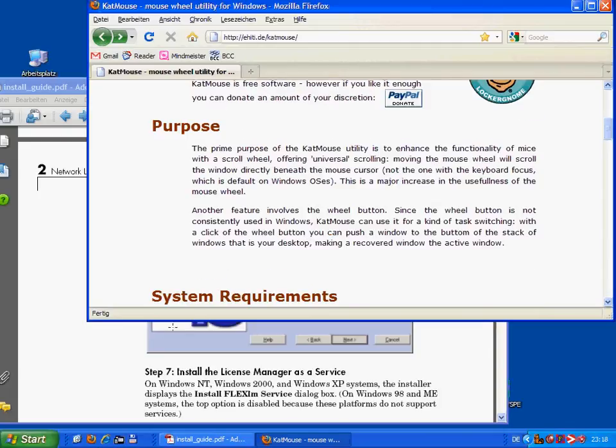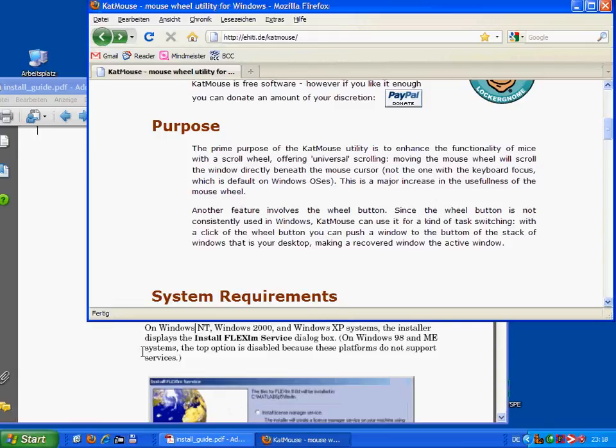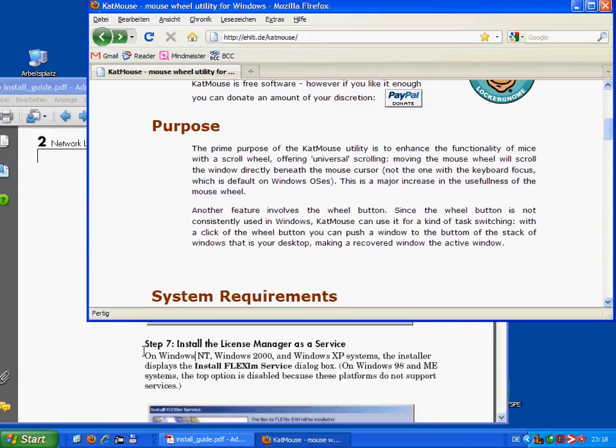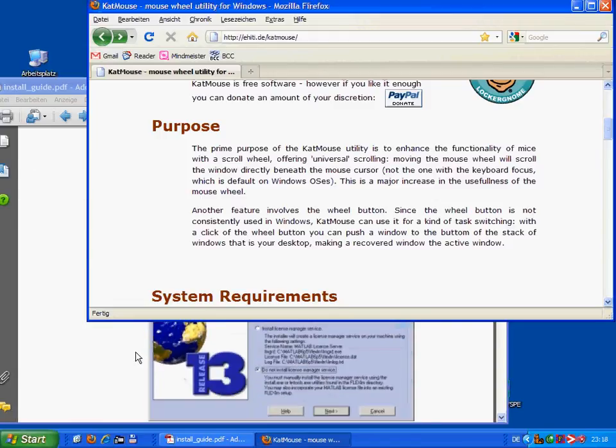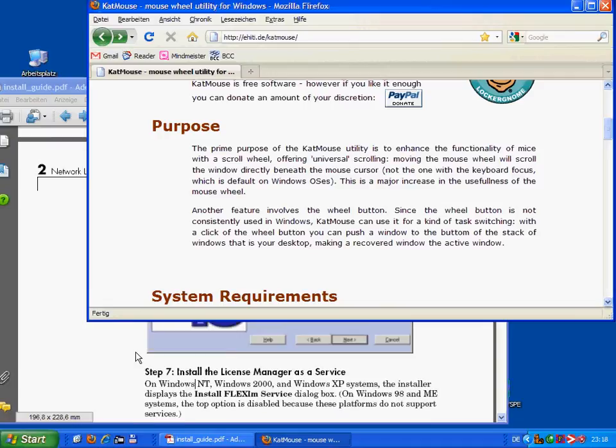But now, ta-da, I'm having the possibility to scroll in the below lying document.